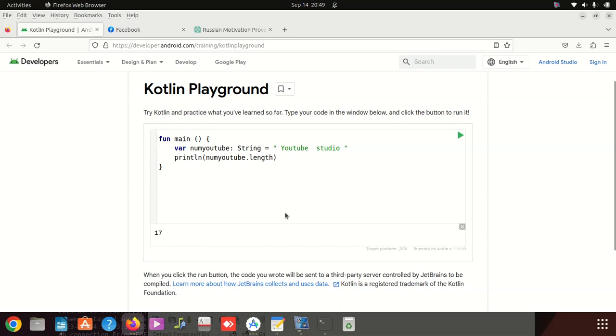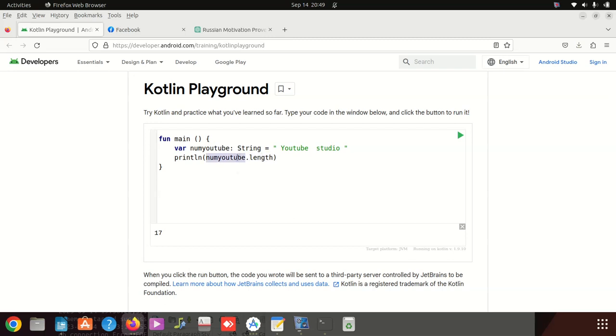Now we understand that printing this to count how many characters in the text or in the string, it's very easy in Kotlin. But in other languages you could write a couple of lines, it's not as direct as this. So Kotlin is a very, very easy language. I think I'm falling in love with it.